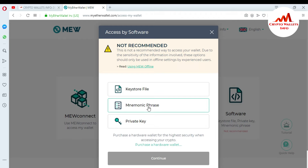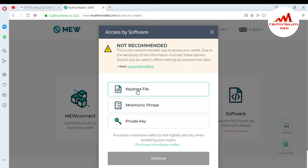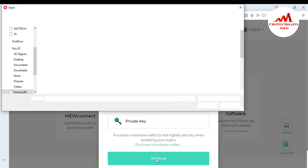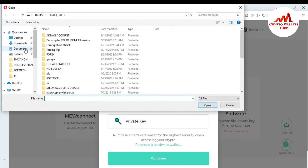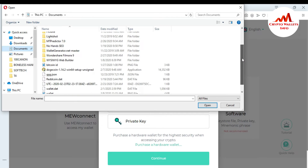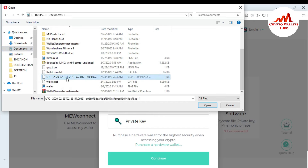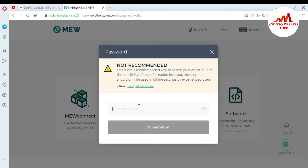When I click on it, you can see there are three options: Keystore File, Mnemonic Phrase, and Private Key. I have my keystore file so I'll click on it. Then I double-click to upload the keystore file. You can see a warning: 'Not Recommended — this is not a recommended way to access your wallet. Due to the sensitivity of information involved, these options should only be used in an offline setting by experienced users.'